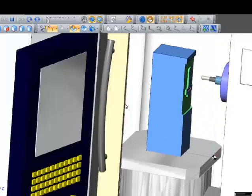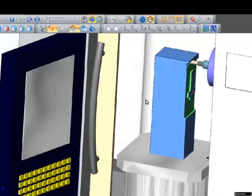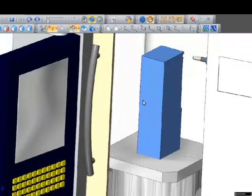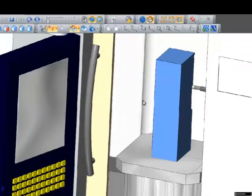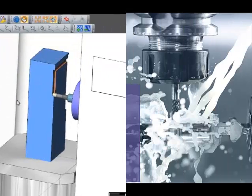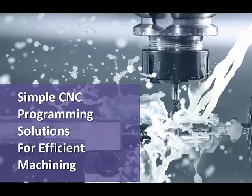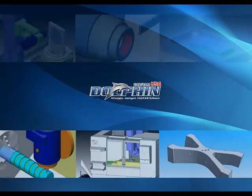The Dolphin PartMaster Mill Pro CAD CAM system also provides fully customizable post-processors so that you can machine parts with CNC routers, water jets, plasma, and burning machines as well.